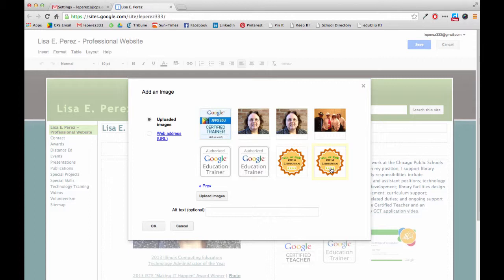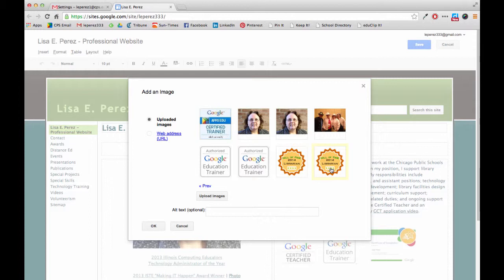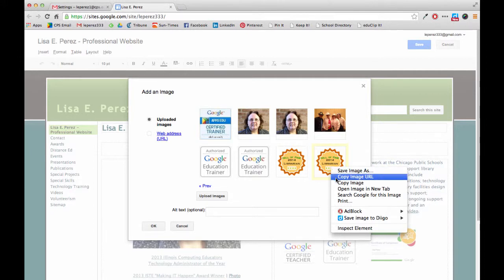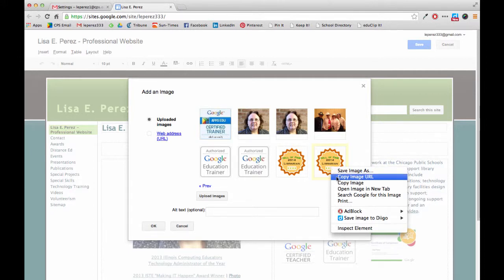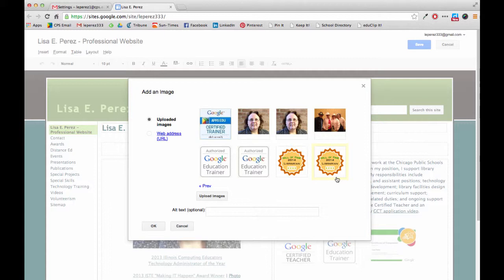Well as I said I don't really want to put that badge into the website but I do want to use the link to it, so I'm going to right click on this and I'm going to copy the image URL.